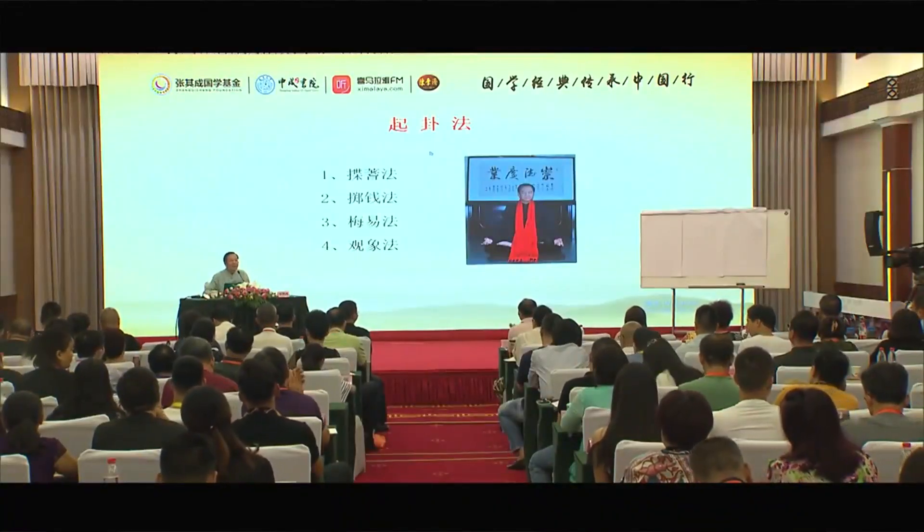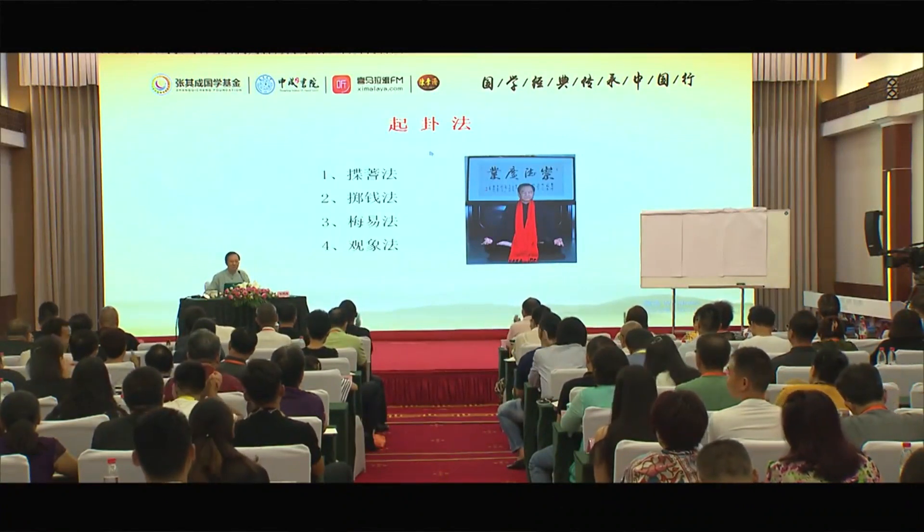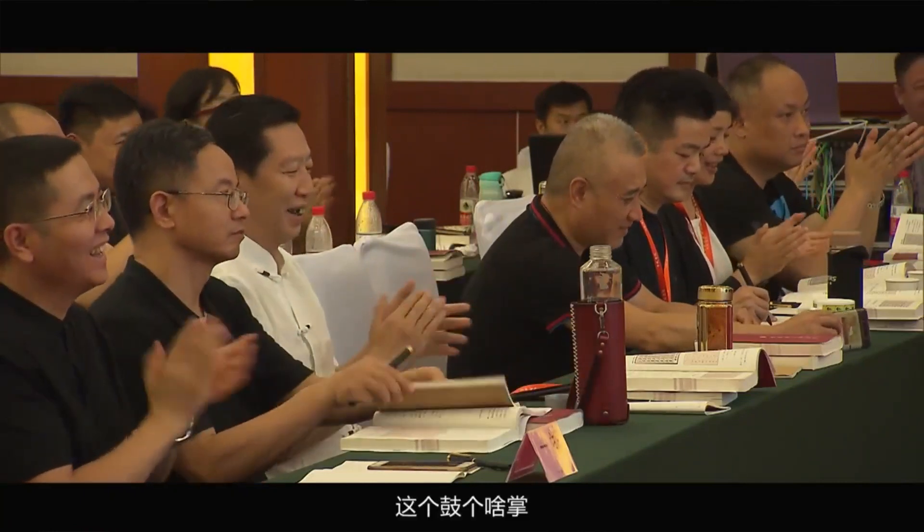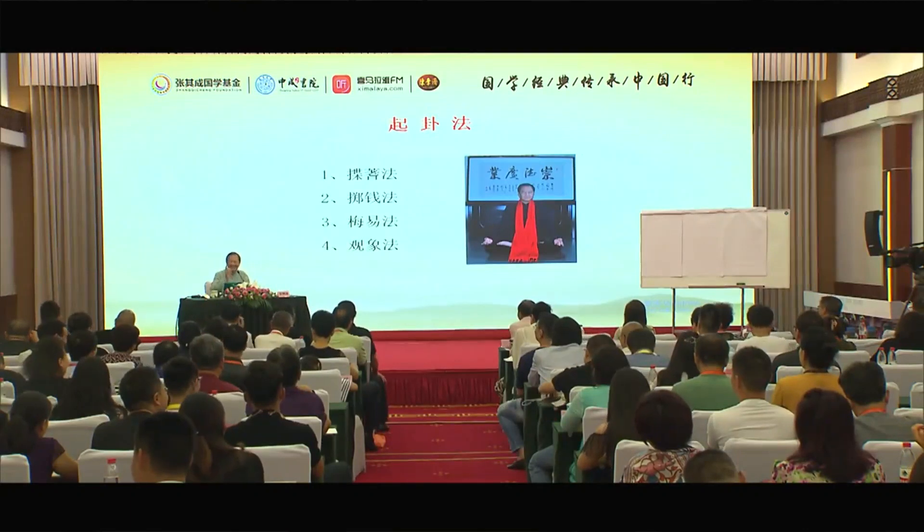你们不是想学这个方法吗？我经常在别的地方讲课，我说别逼我，你要逼我，把我逼急了，我就教你。几秒钟，十秒钟就够了。年月日时相加除以八，余数就是一个卦。讲完了，你看几秒？